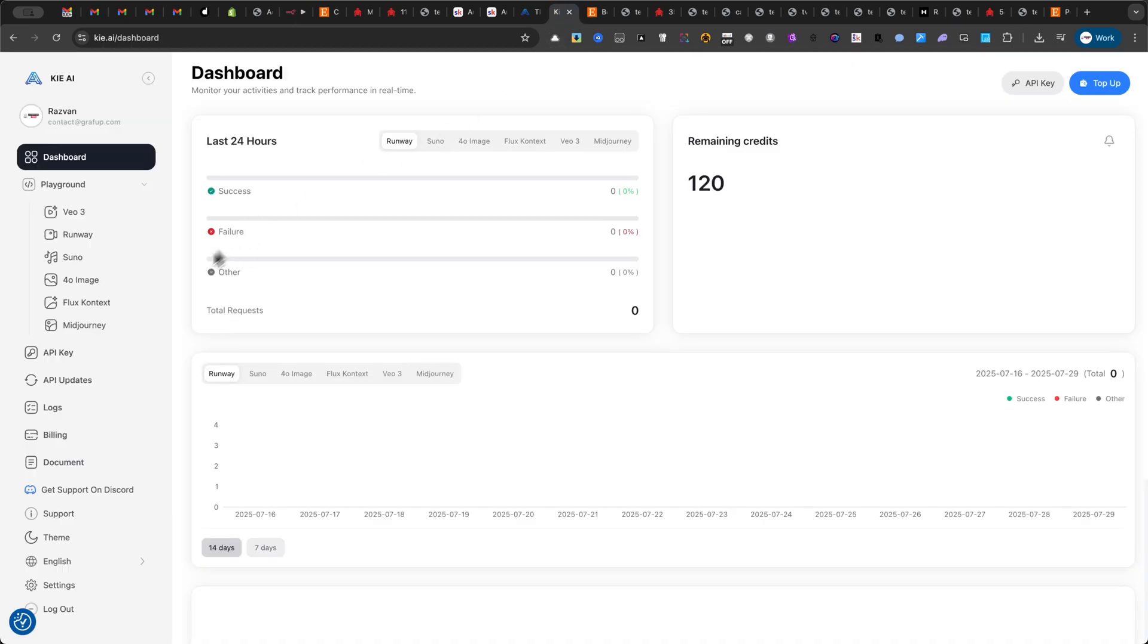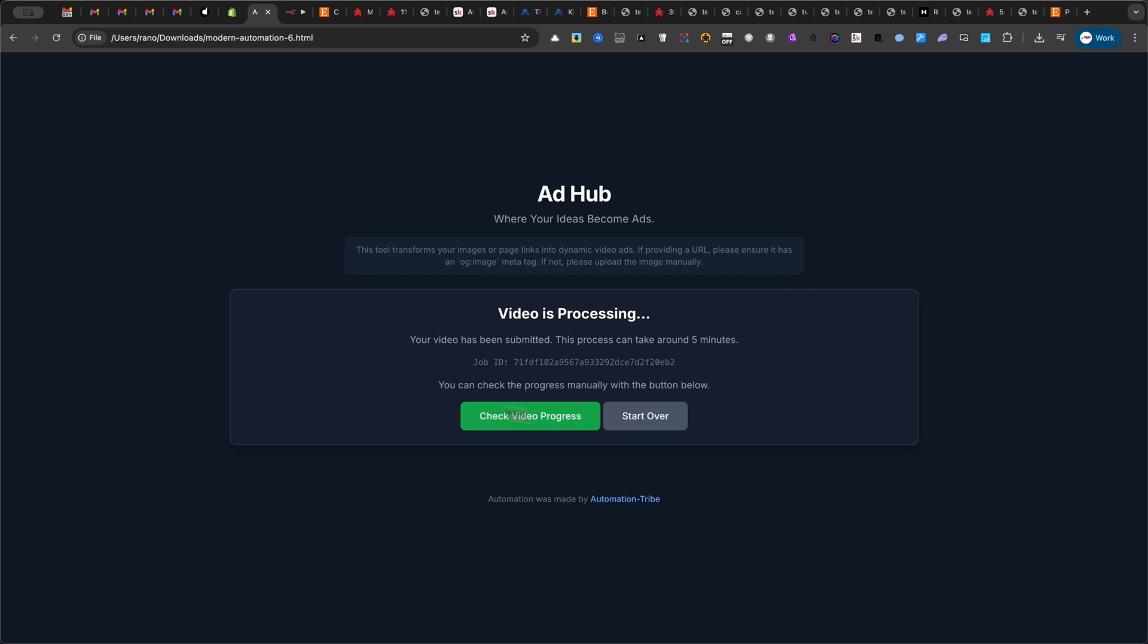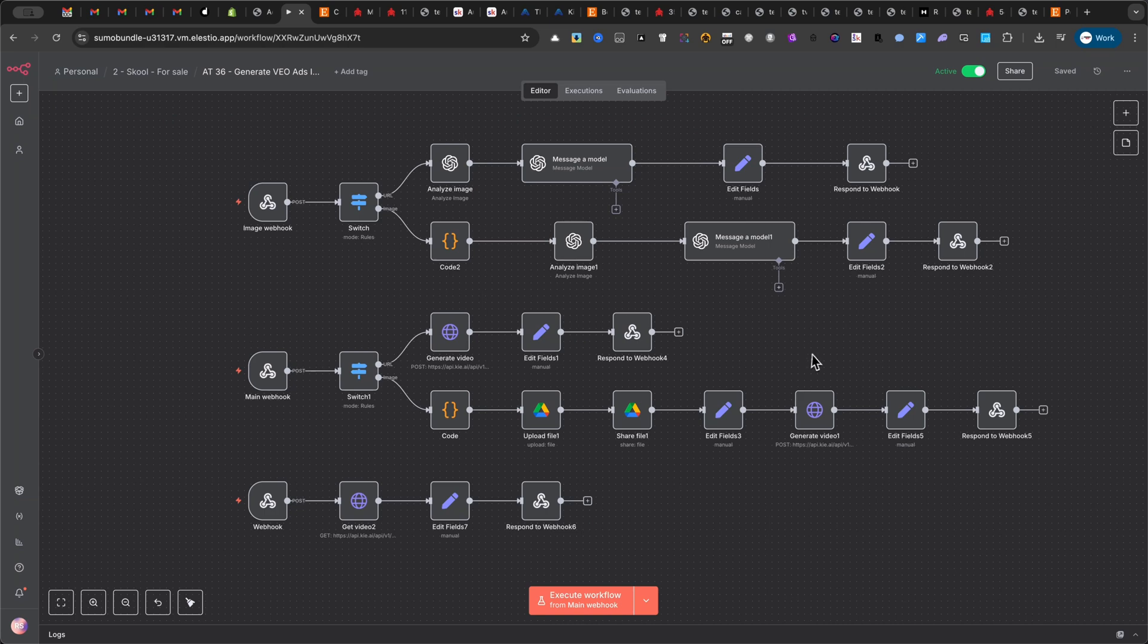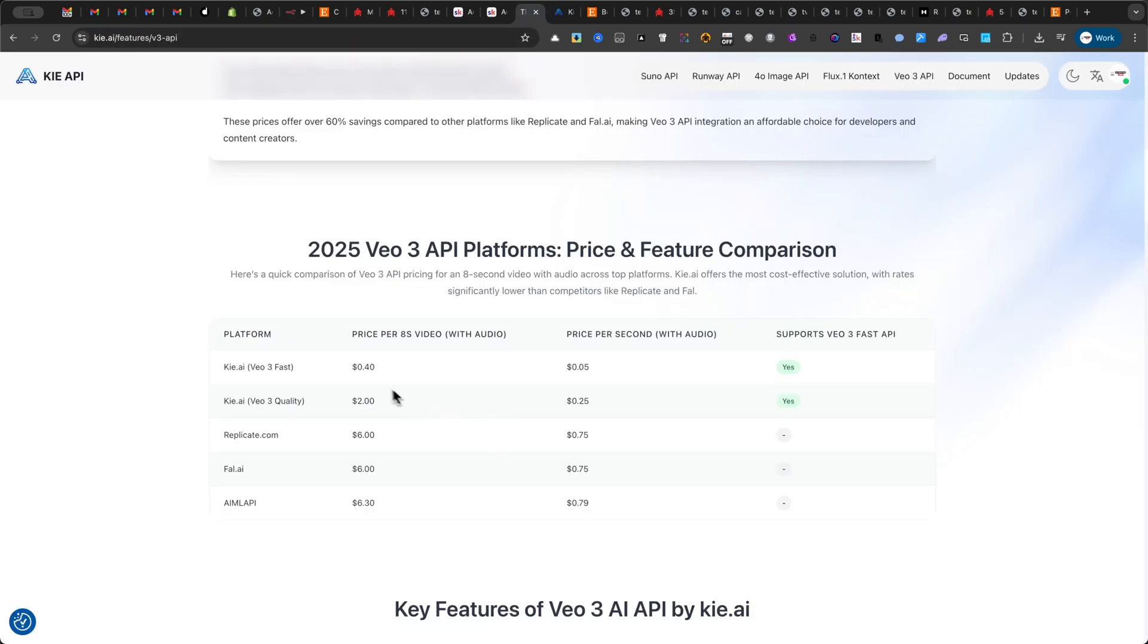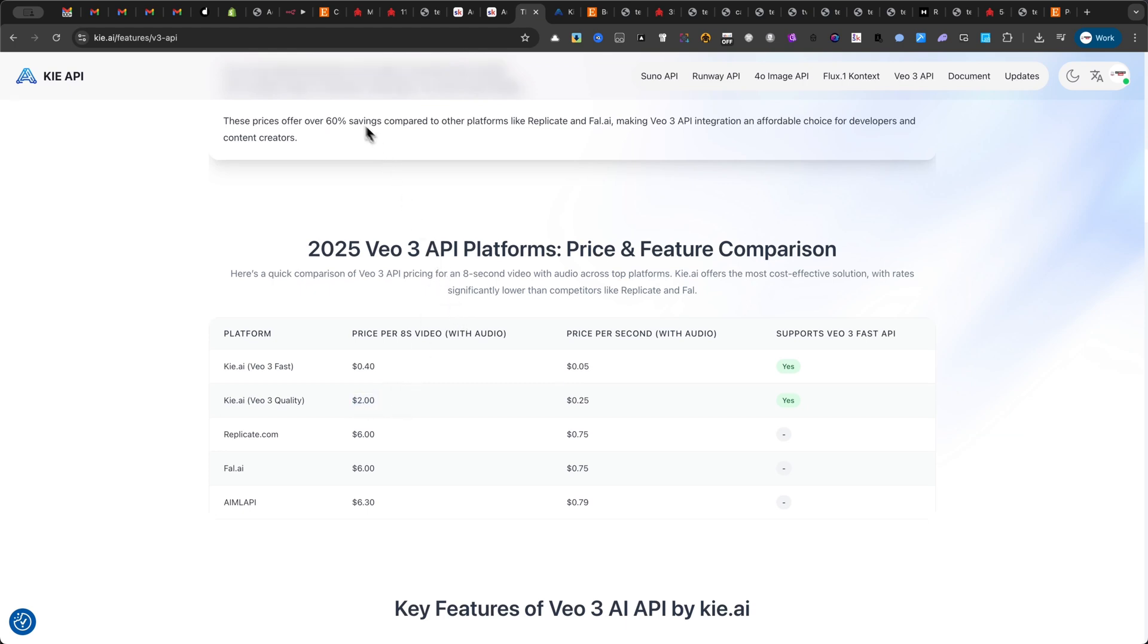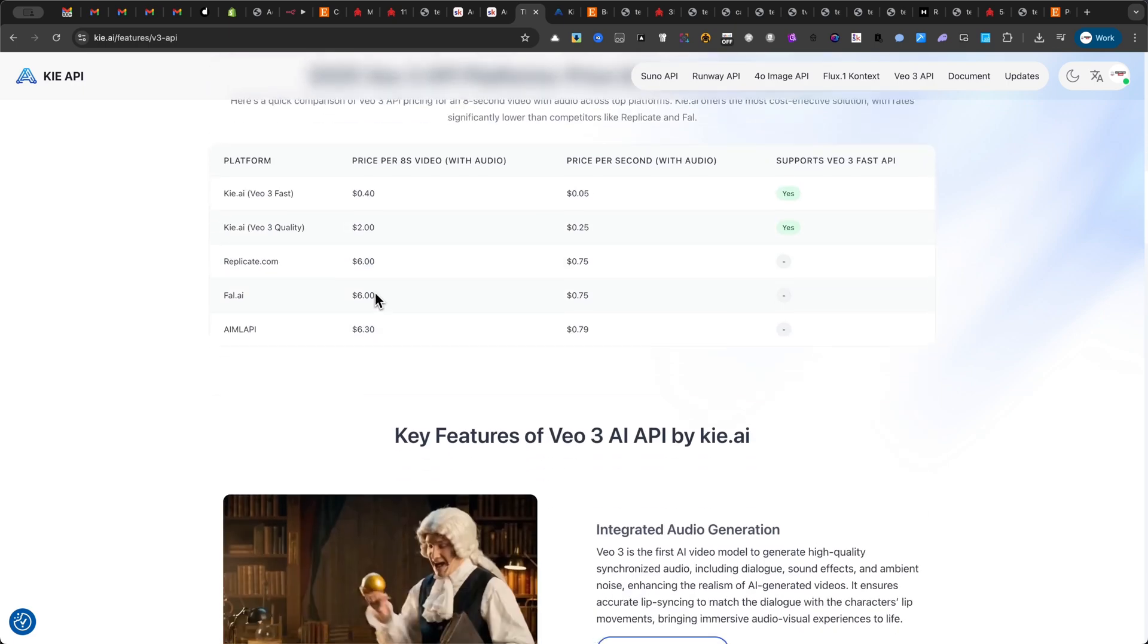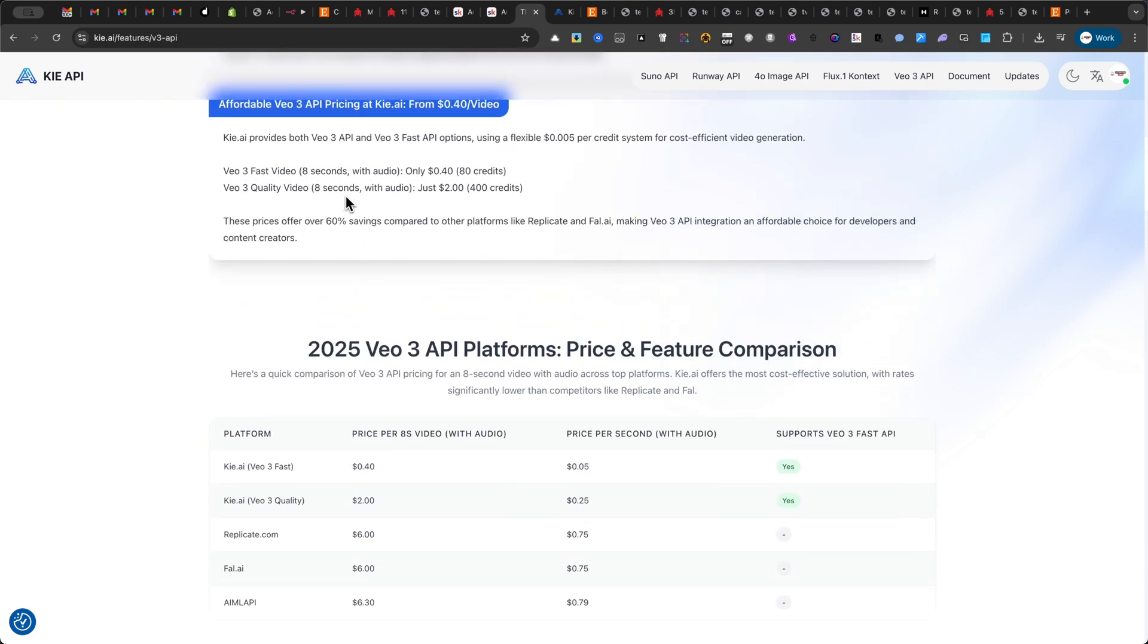Let's wait a few minutes. Now, think about the value here. A professionally produced video ad can cost thousands of dollars. With this automation, you can create a high-quality engaging video ad for around 40 cents. The potential to profit from this is enormous. This isn't just a tool. It's a business model.